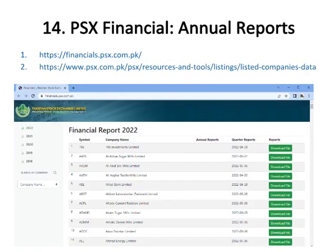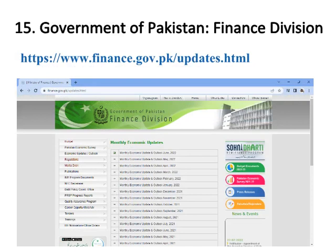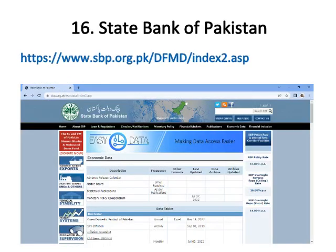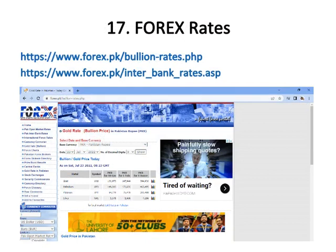Number fourteen is PSX Financial, where you can download financial reports of Pakistani listed companies for your required timespan. Number fifteen is Government of Pakistan Finance Division, where you can download survey data of many financial and economic indicators of Pakistan. Number sixteen is State Bank of Pakistan, where you can download many indicators of Pakistan.